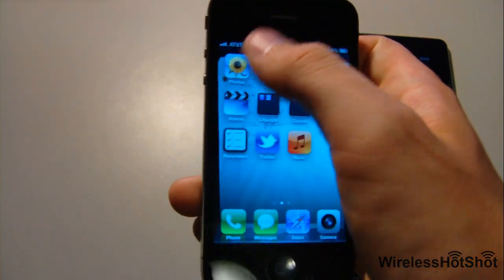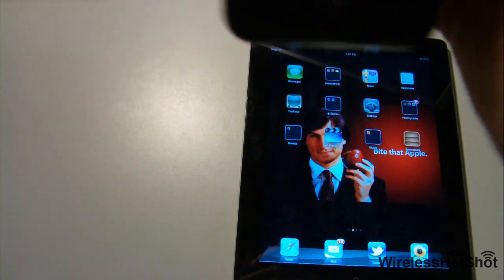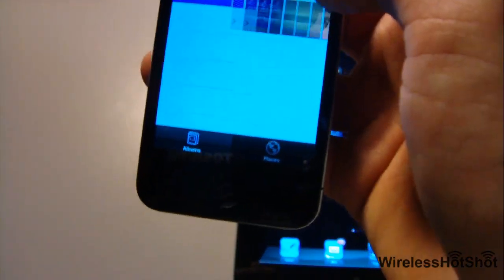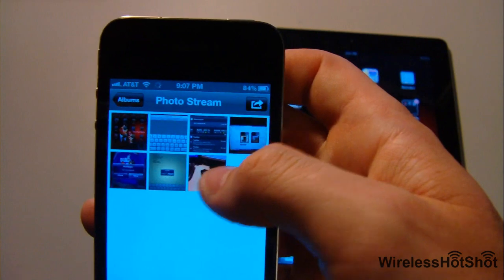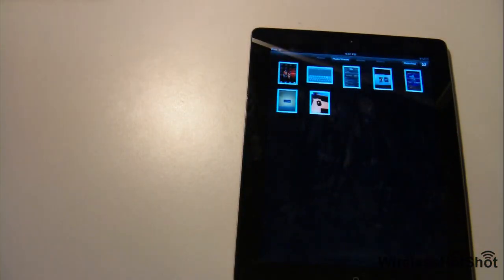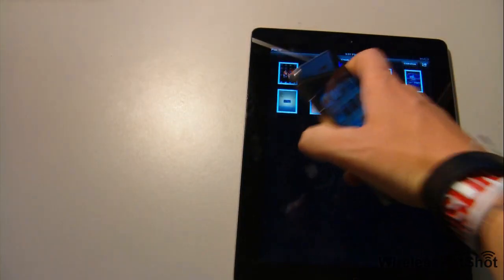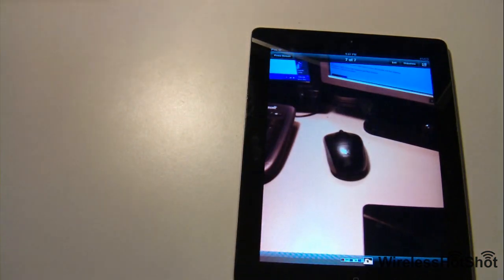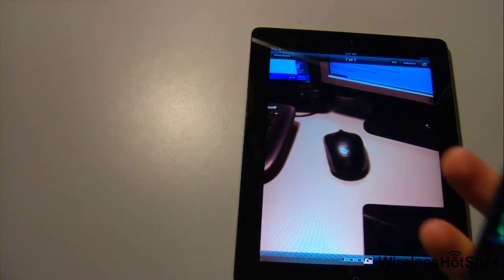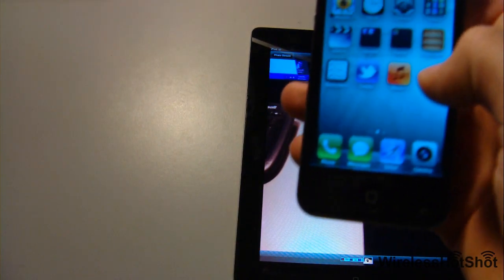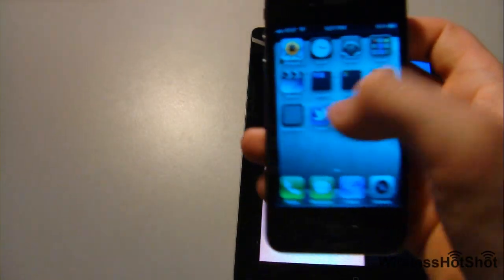Something else you can have is the photo stream - if I take a picture on my phone it will send it to my iPad automatically, like that picture I just took. It automatically synced that right to it while I was making the video.